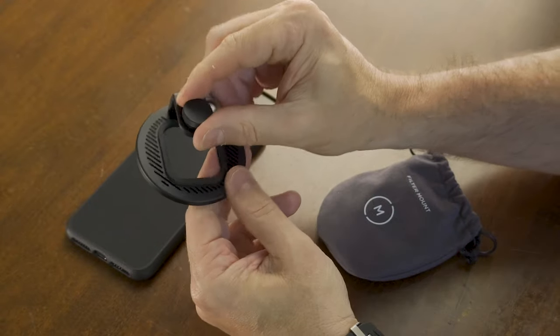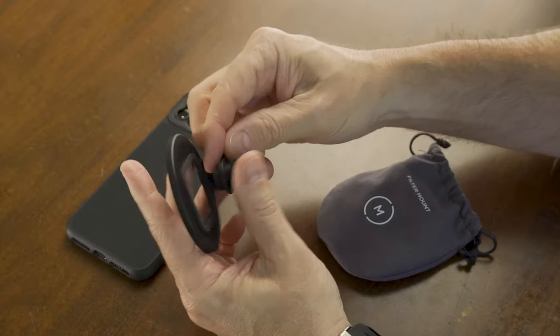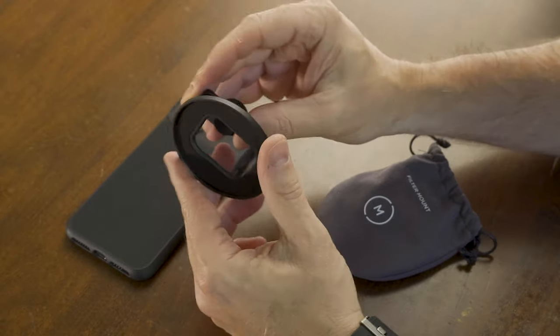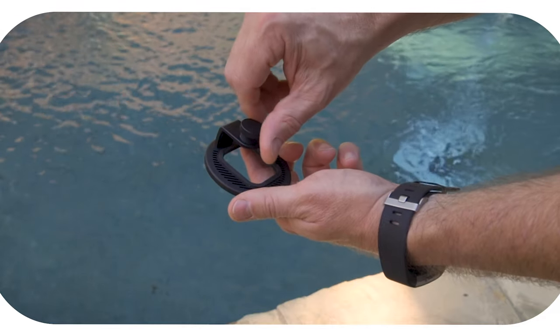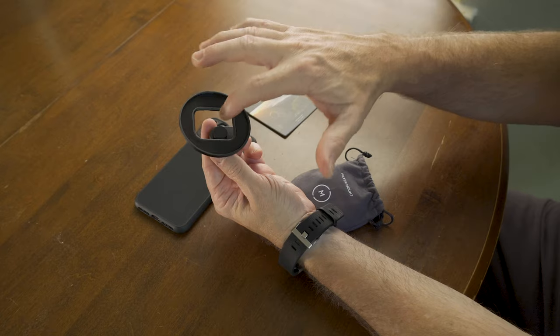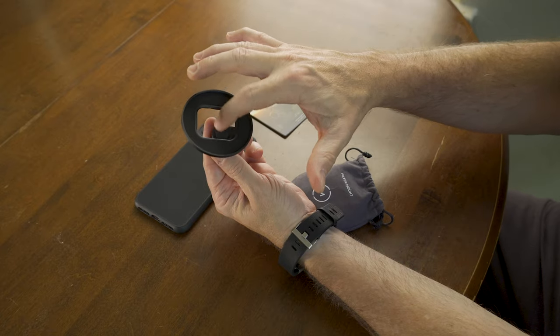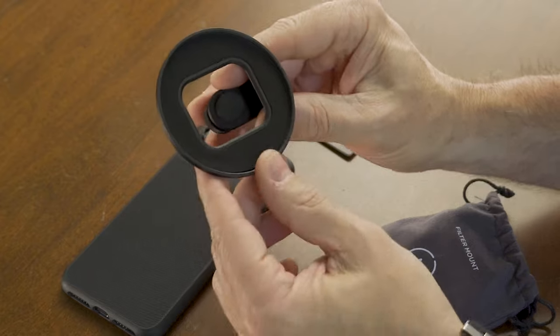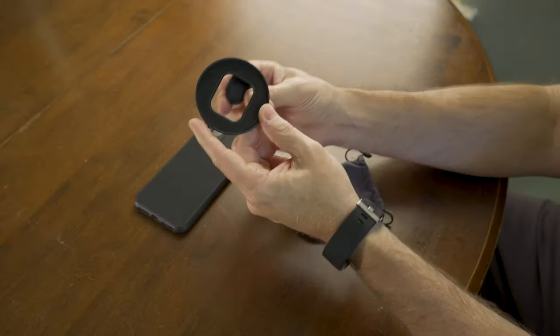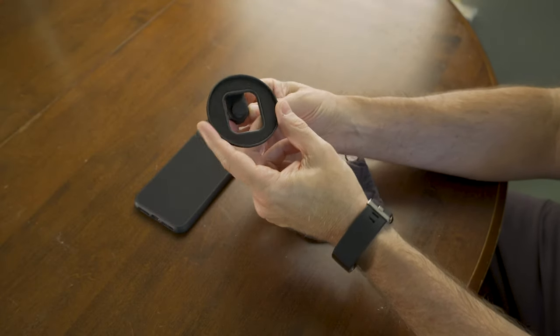It has an attachment on the back where you screw it down onto your phone, more or less clamp it down. And this is padded right here where it presses against the screen of your phone. I'll demonstrate that in just a second.